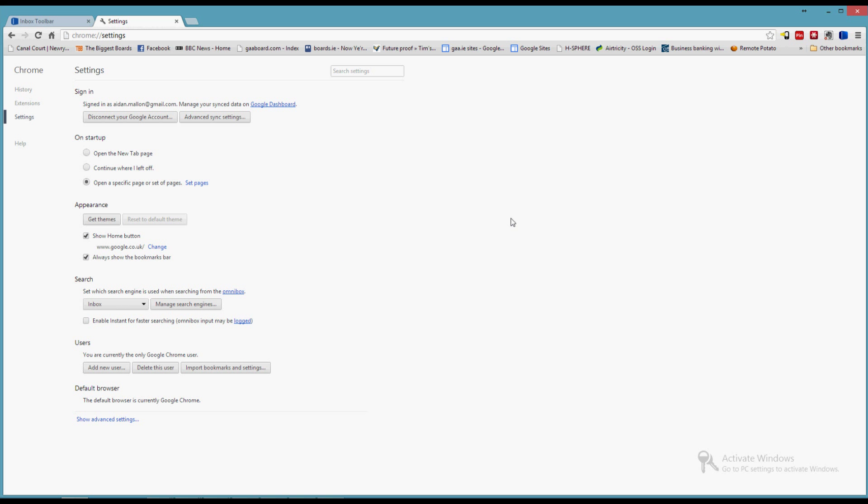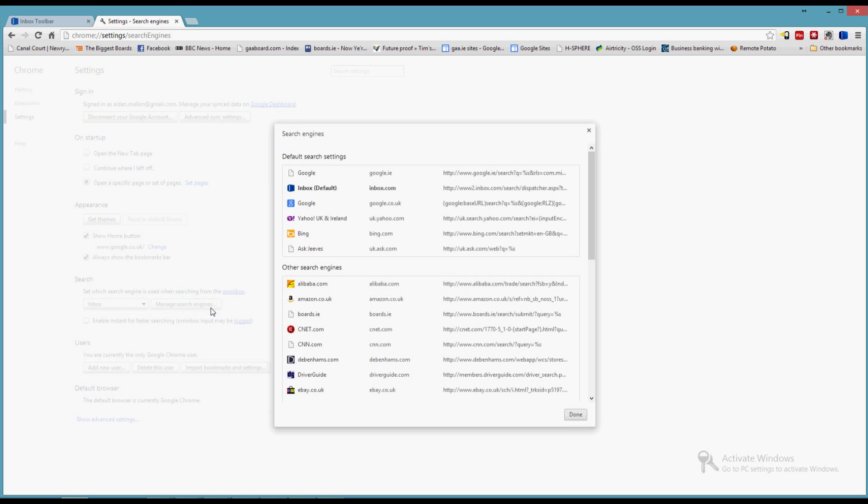So that's the homepage change. Now what I want to do is manage my search engines. Click this button here. You can see here that inbox.com is the default search provider, so I want to change that back to Google.